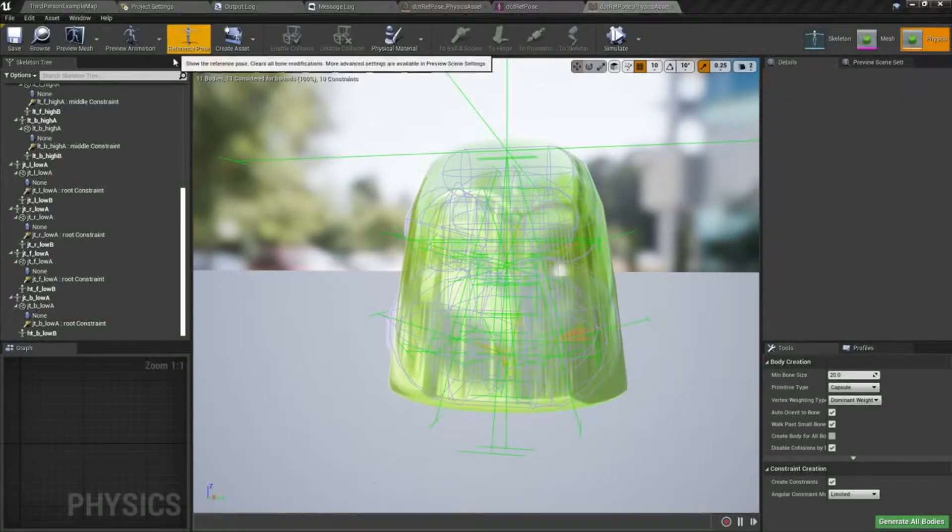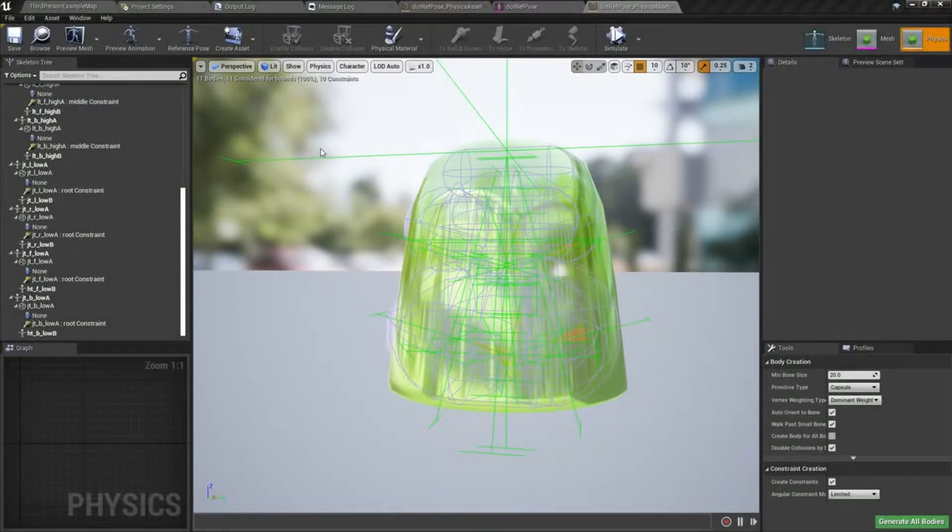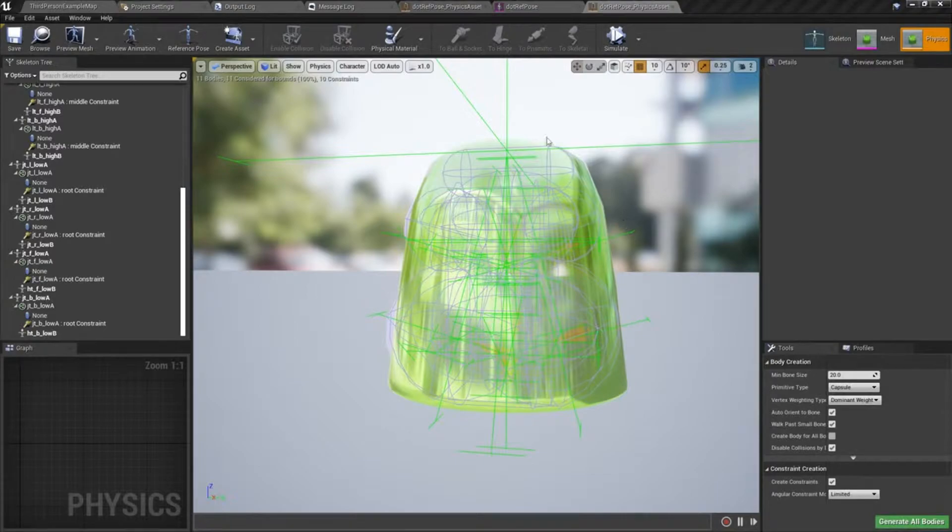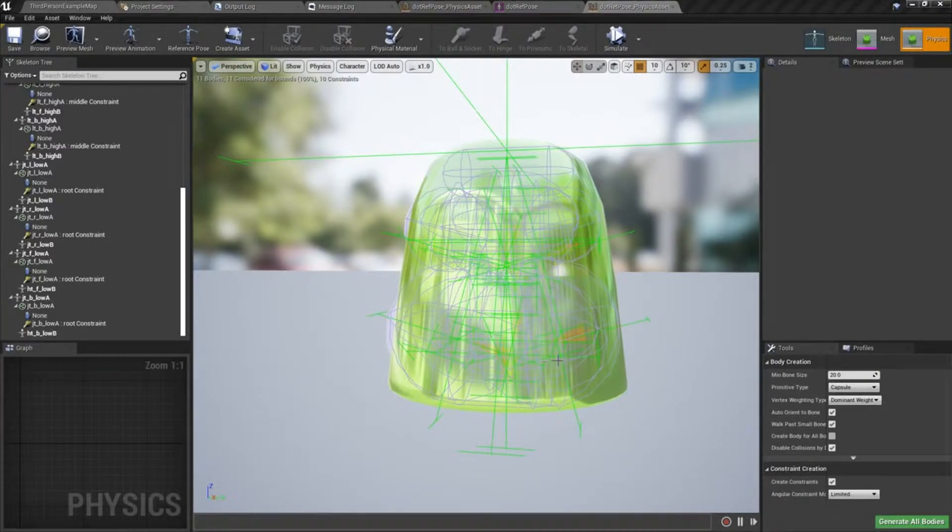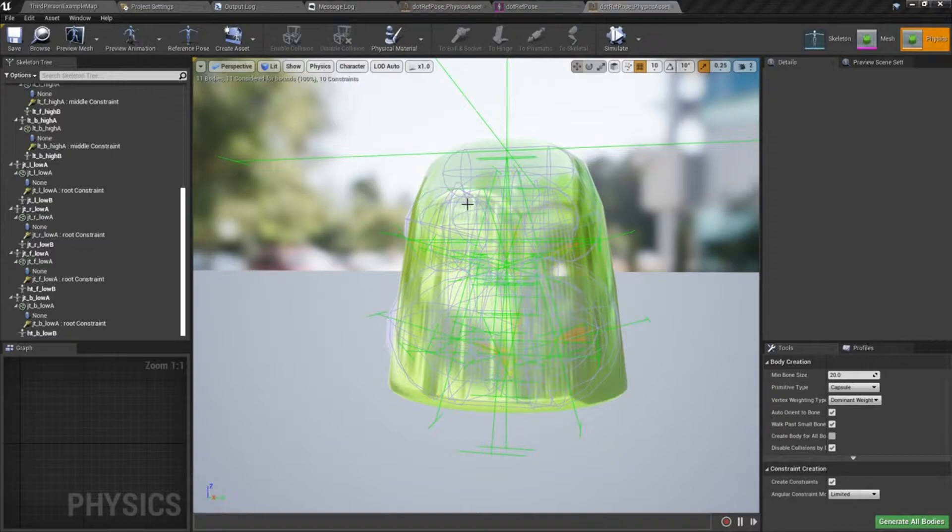So now we're going to set up a simple blueprint here just to give you some introductory information about blueprint, kind of how it works. We're going to set it up so that we can make use of these physics bodies that we set up in a more interactive way.